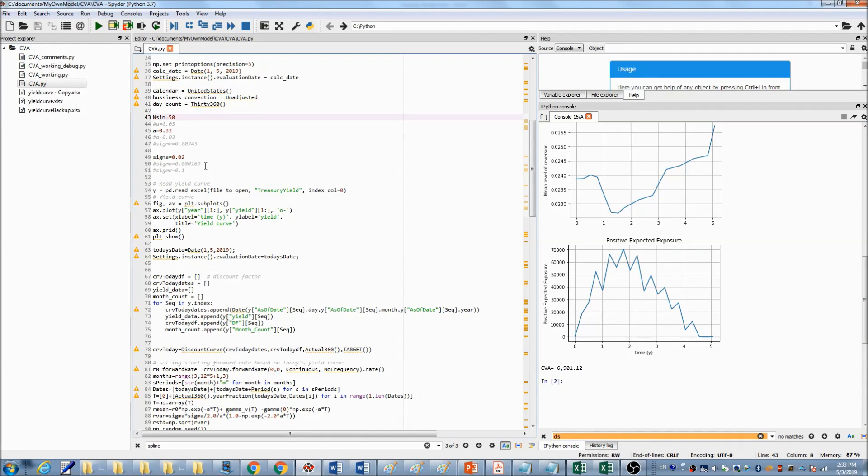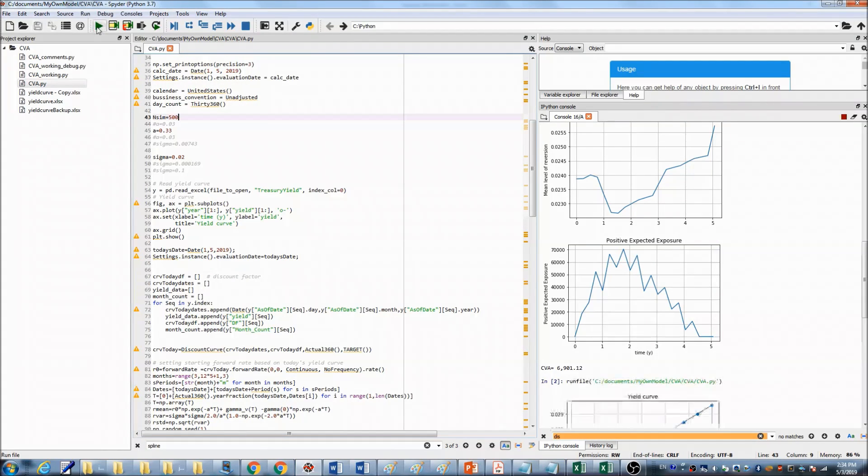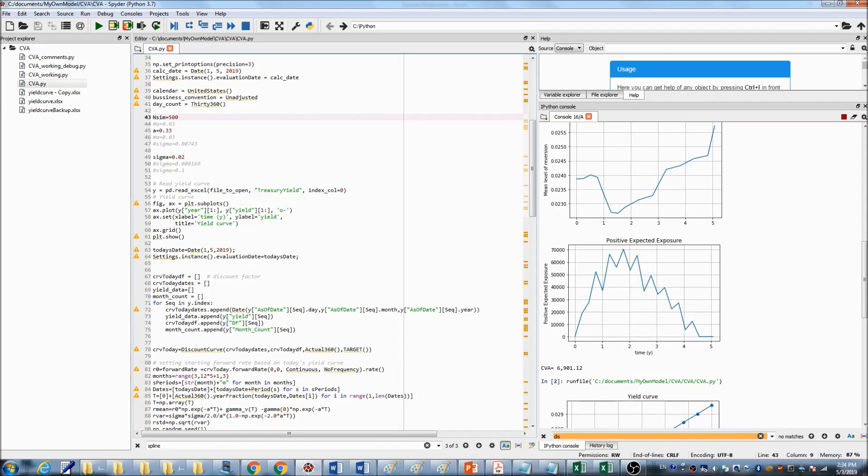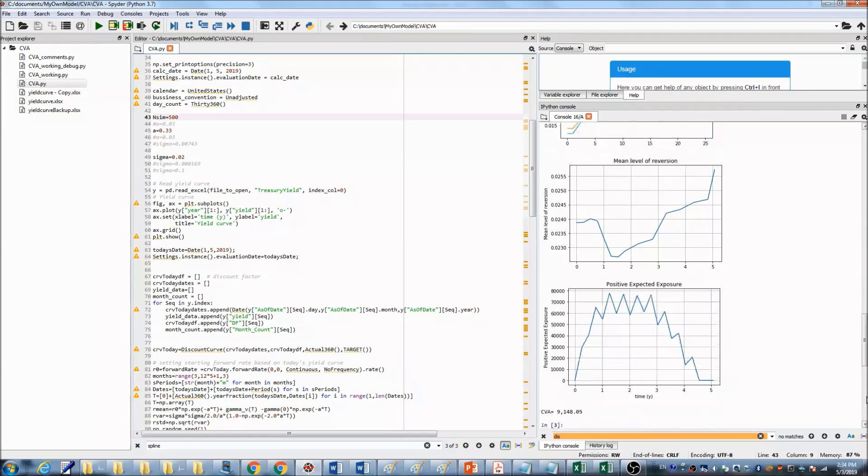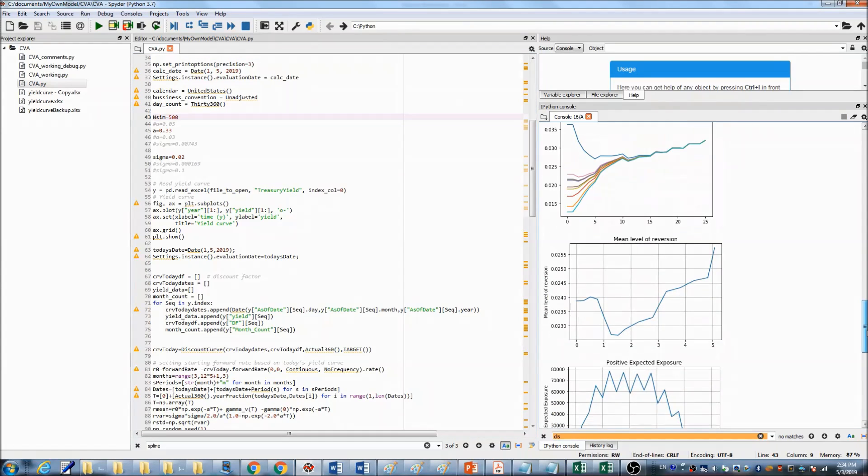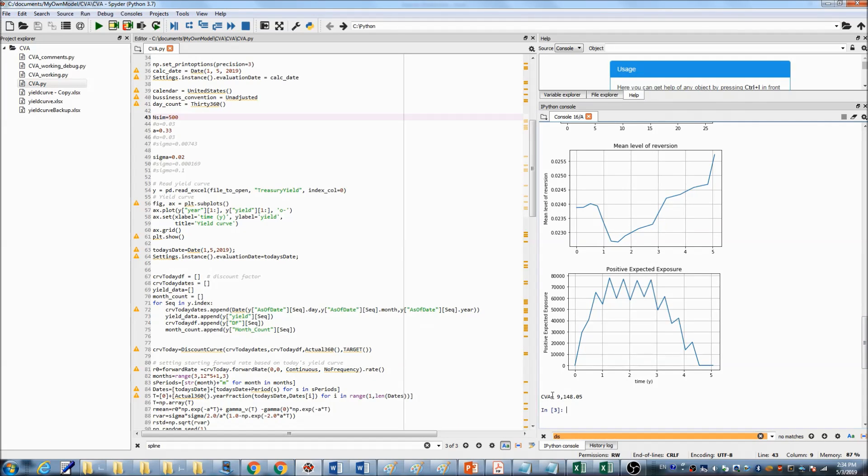Now, how about we increase the number of simulations, say 500. You can see the CVA value increased to over $9,000.